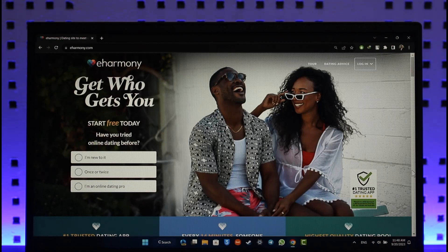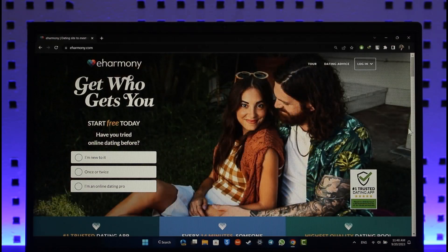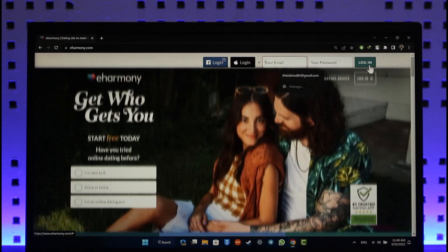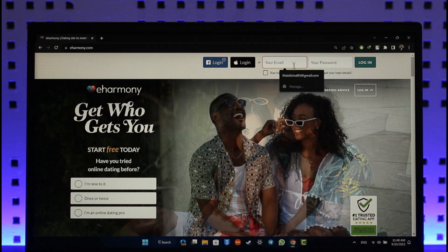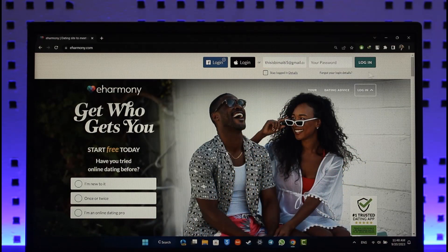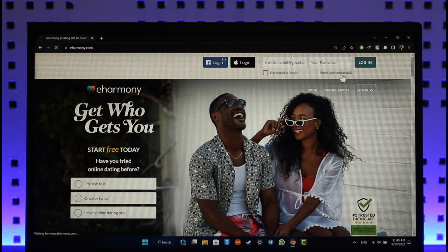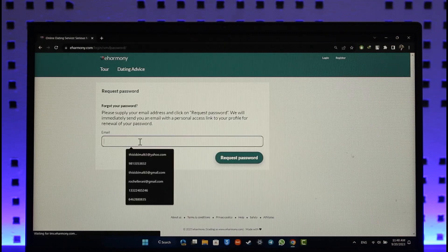If you'd like to reset your eHarmony account password, it's actually quite simple to do so. Just go to eHarmony.com and click the login option. If you had remembered your email and password, you would be able to enter them. But since you forgot your login details, just click the forgot your login details option.